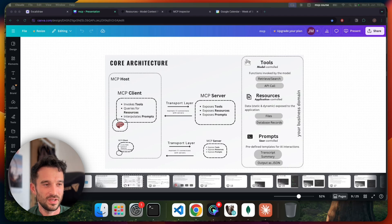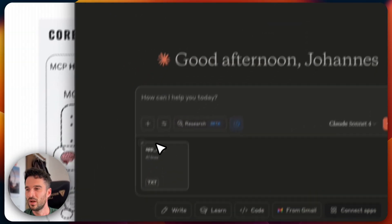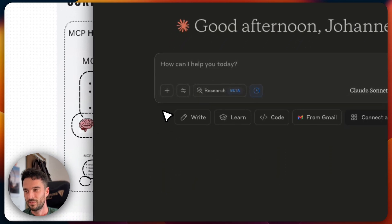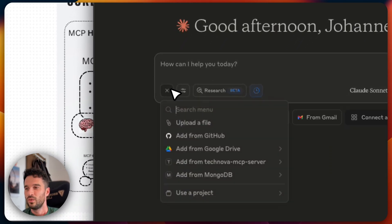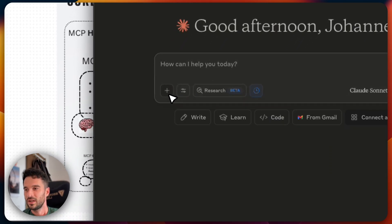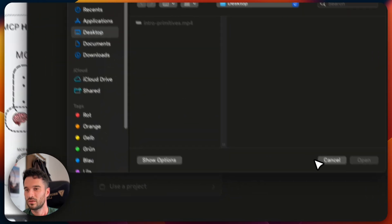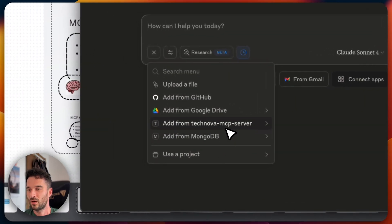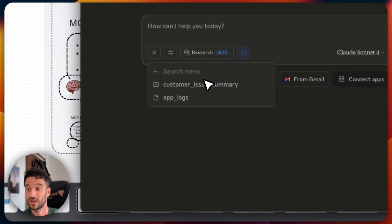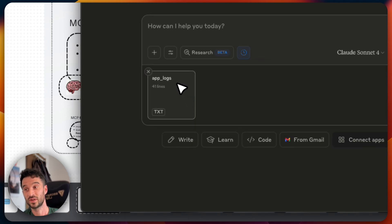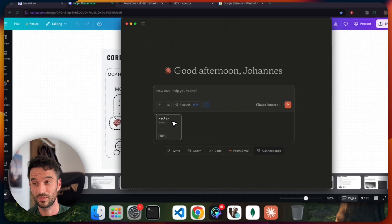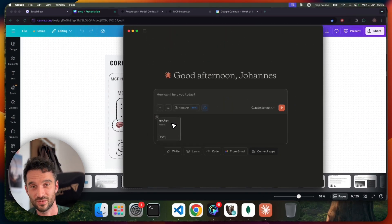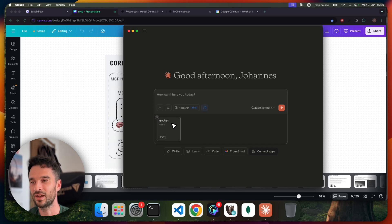For example, here on Claude Desktop, which is an application, we can use here the plus icon. And then from here, I have here now my MCP server. And here I can now select a resource. So a resource in this case would be a log file, which is a resource, and I can explicitly select it here.